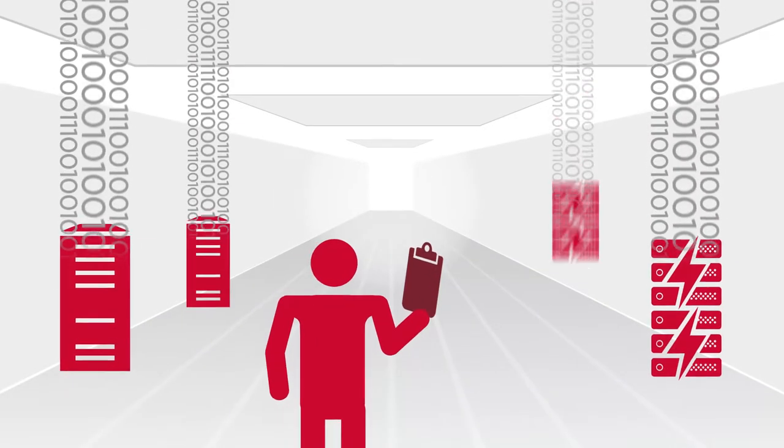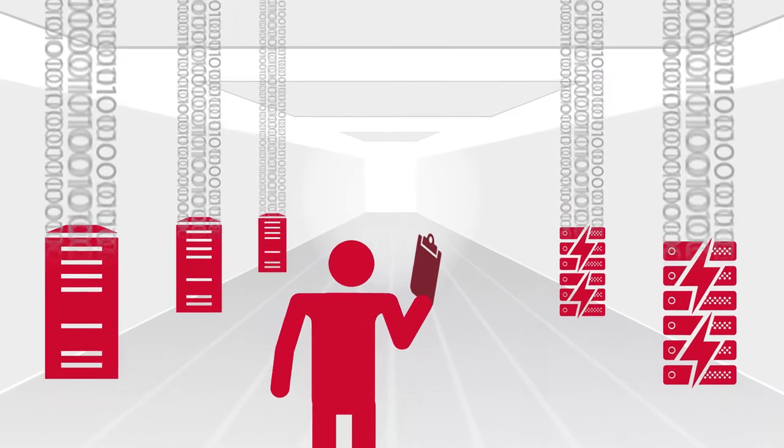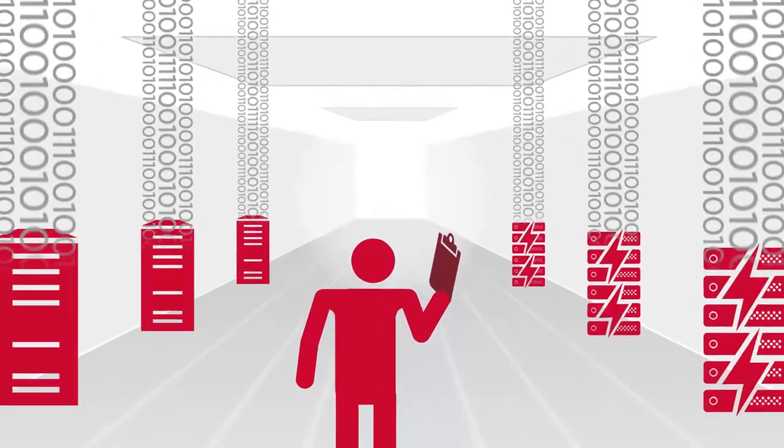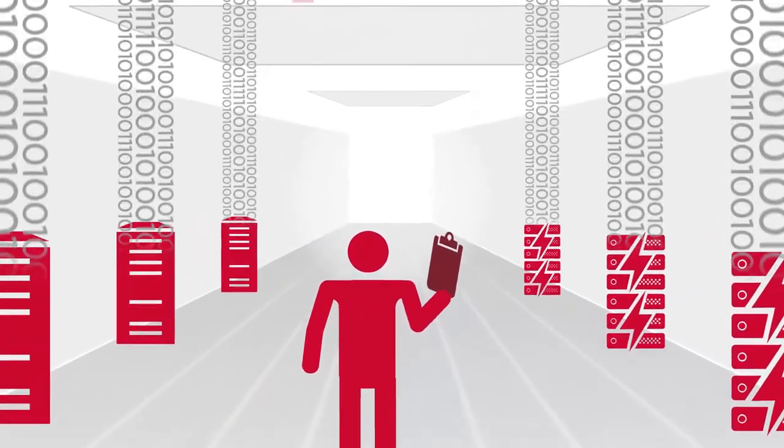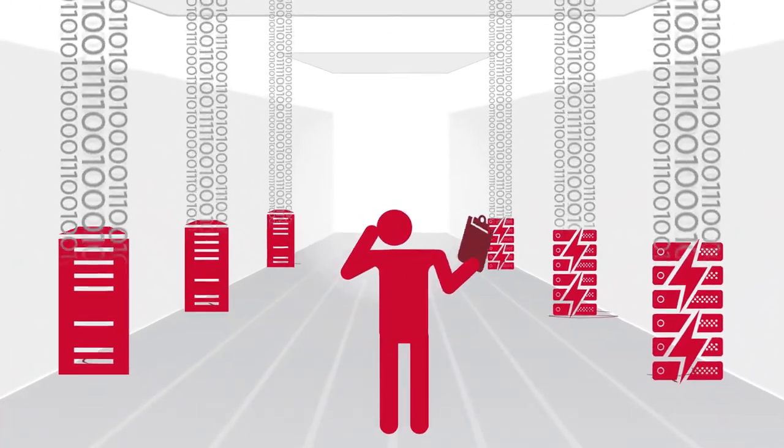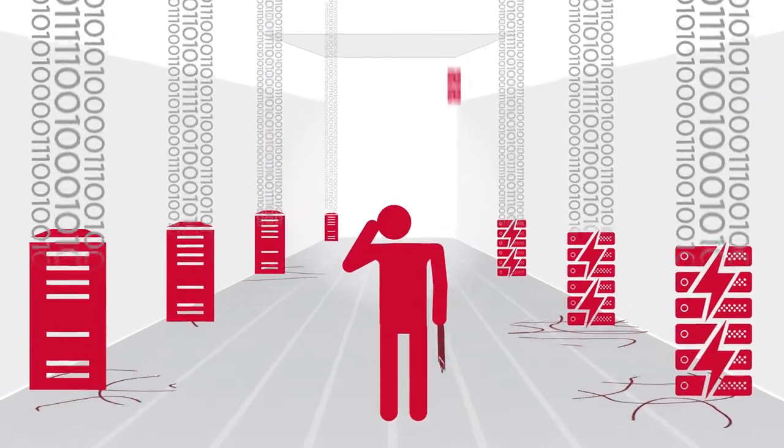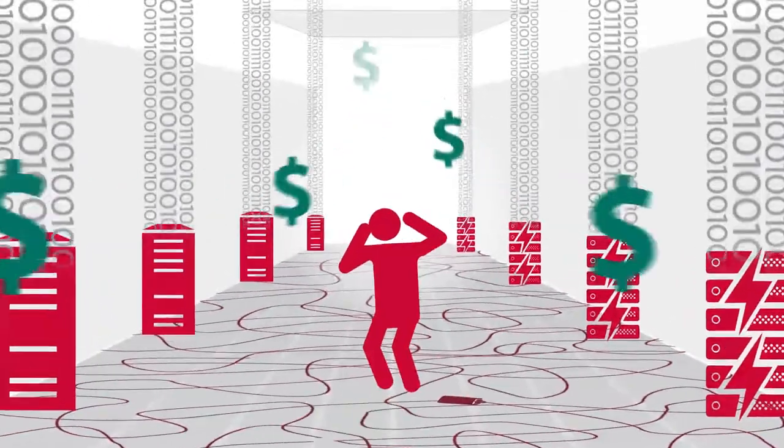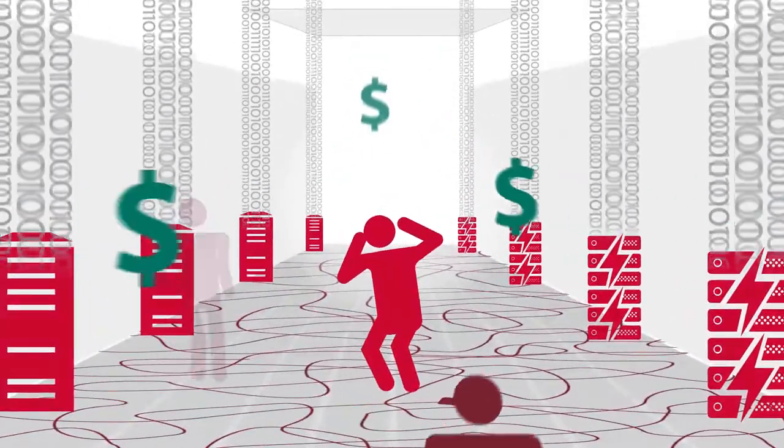You keep up with the accelerating growth of data storage by investing in Flash and modernizing your infrastructure. But data growth continues to drive up complexity and management costs.